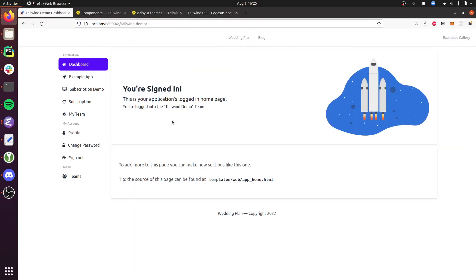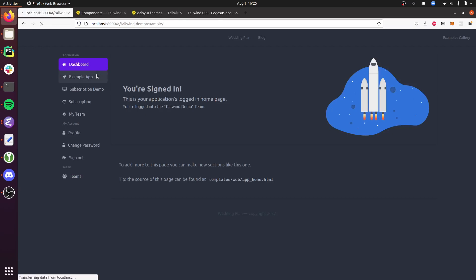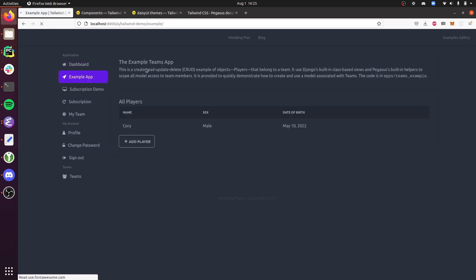So if I go back here now and refresh, you'll see that my app is now in dark mode. And this will carry through to the different pages.